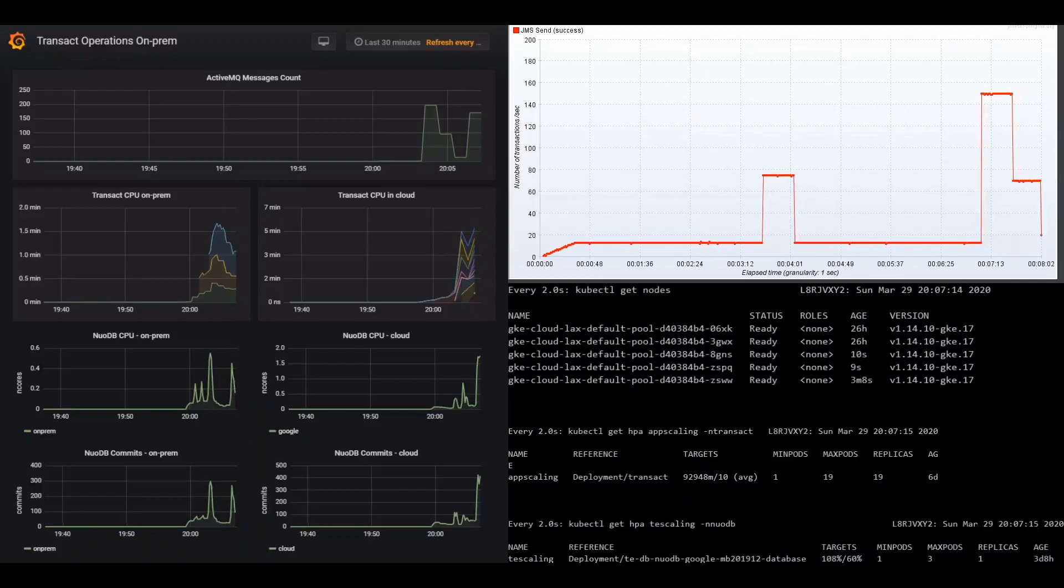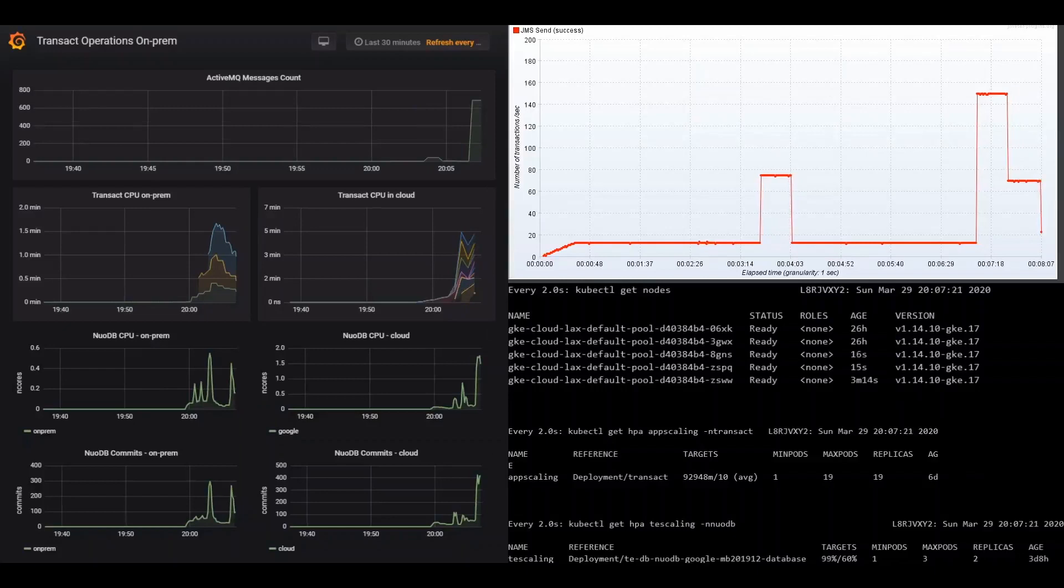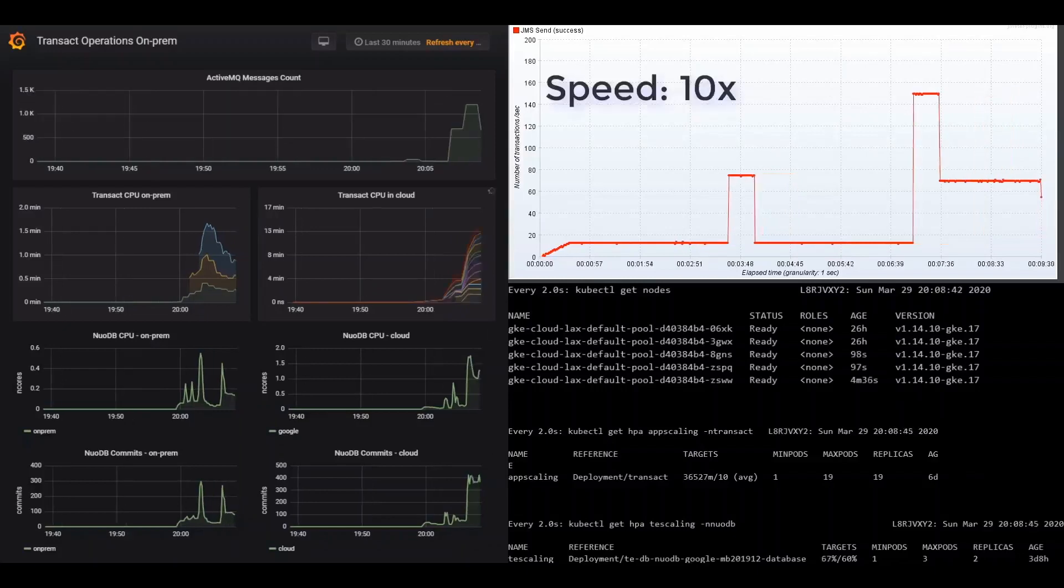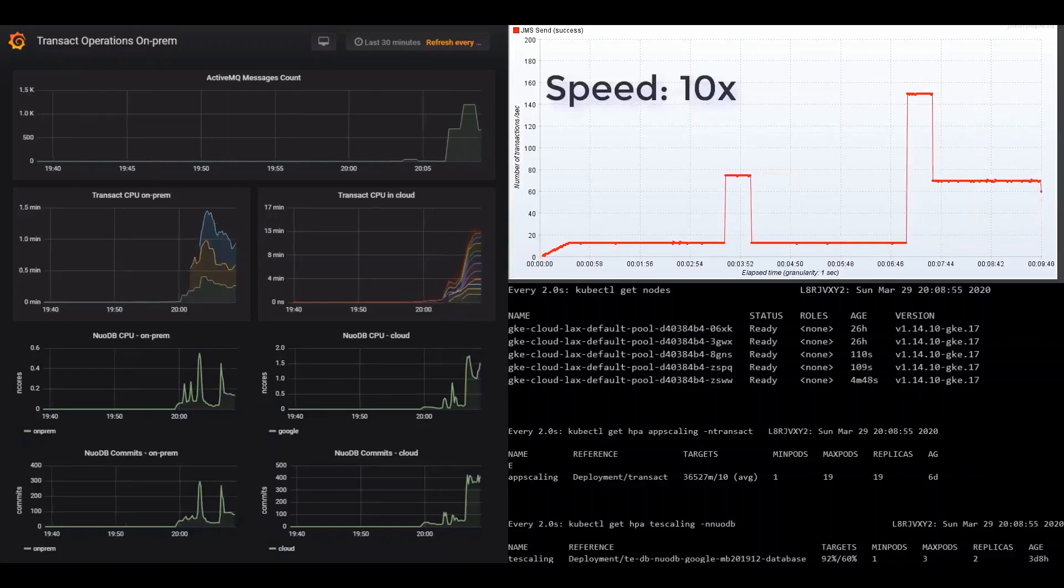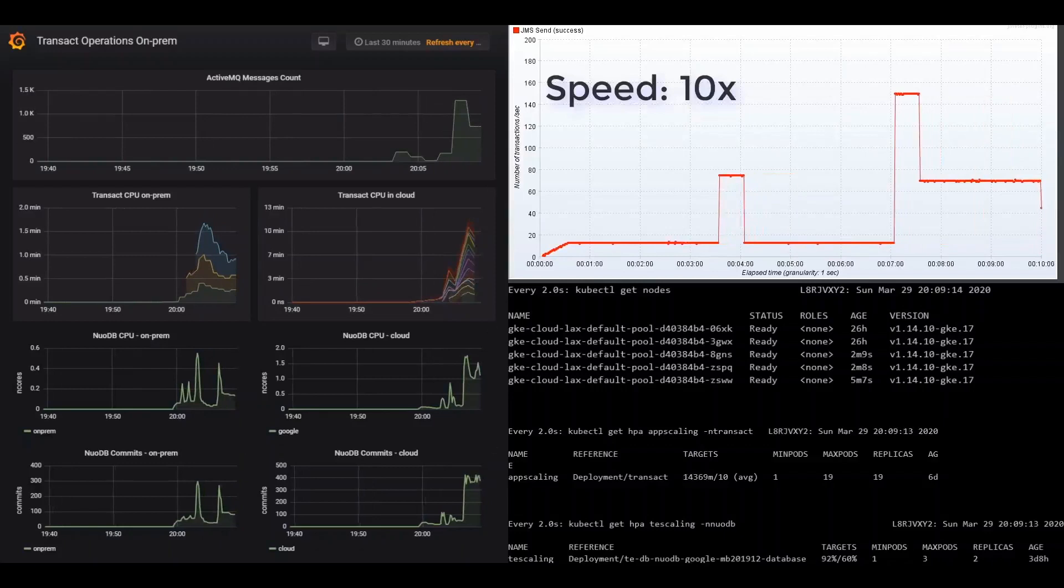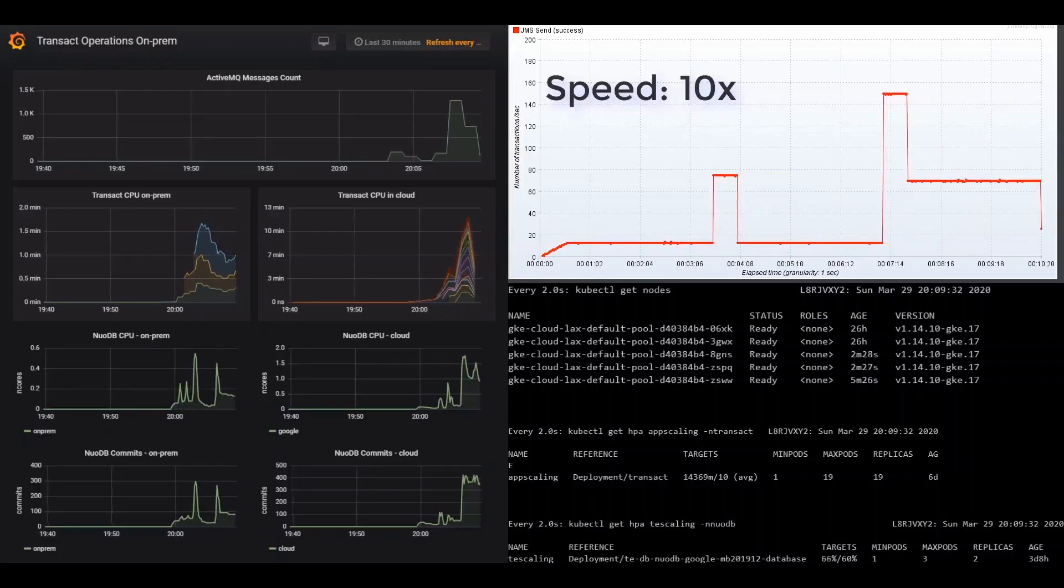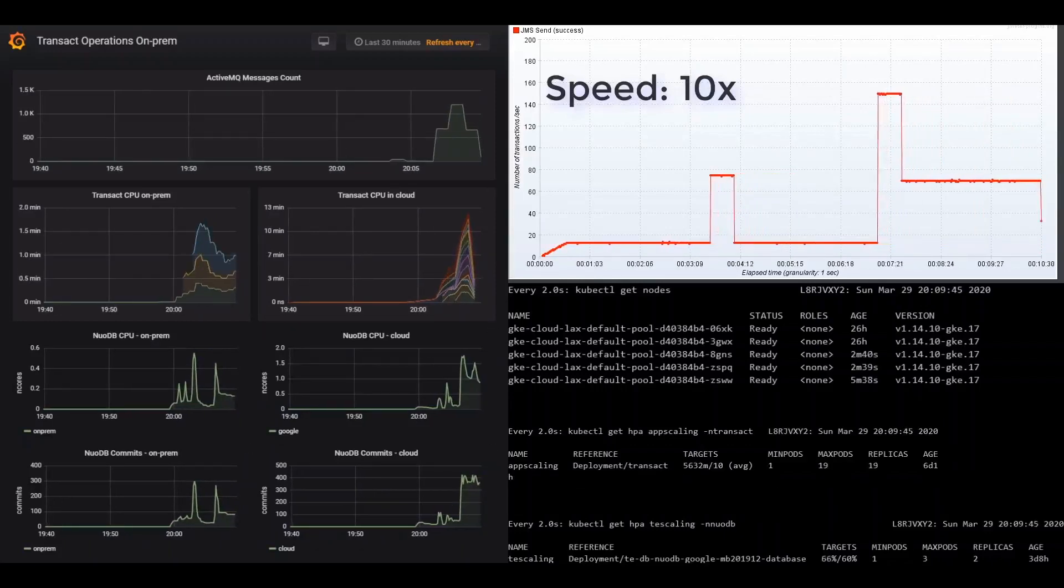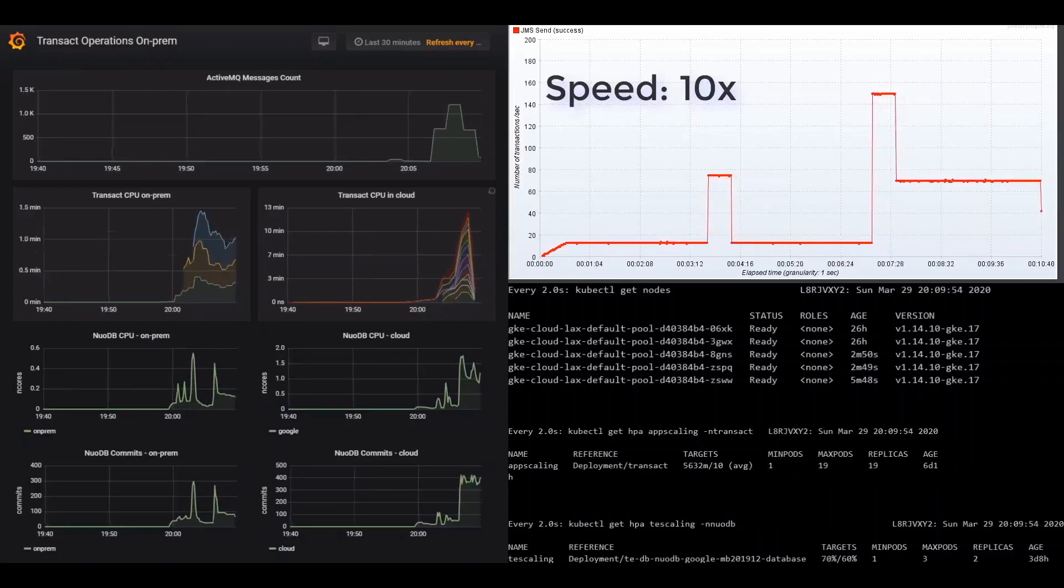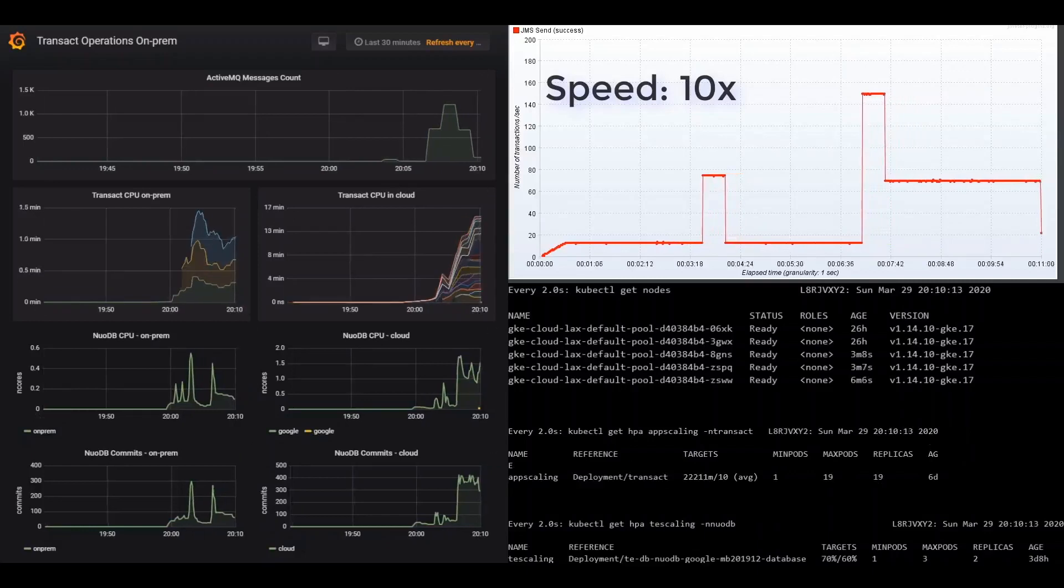NuoDB Transaction Engine will also scale up to two, with the CPU utilization rate exceeding the target. Messages are building in the queue. We fast-forward more to show how the system is coping well with the increasingly heavy load, and that activity in the NuoDB Transaction Engine replicas is converging.